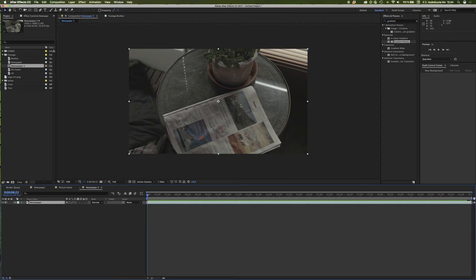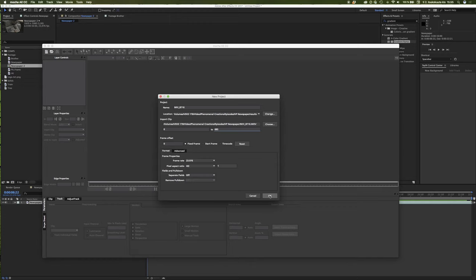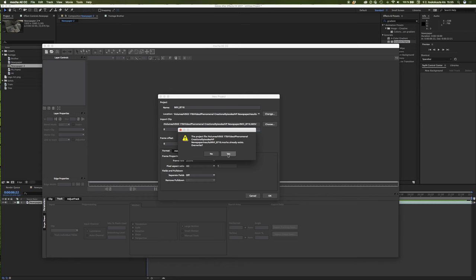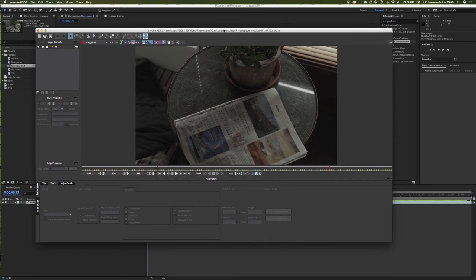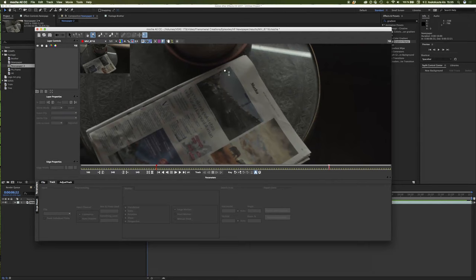Let's go ahead and begin tracking this. I'm going to use the Mocha tracker. So let's select the newspaper layer here — not the composition. Let's go to Animation and find 'Track in Mocha AE'. When you click that, it will start launching another piece of software inside, which is working together with After Effects. I have registered like 600 times and it's still not working — I don't know why. Let's click OK and override this since I have done this before. I usually track always from the end — that's just what I do.